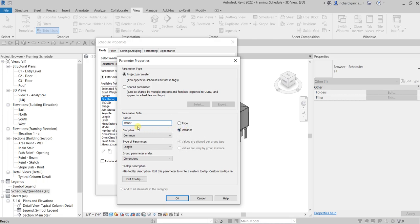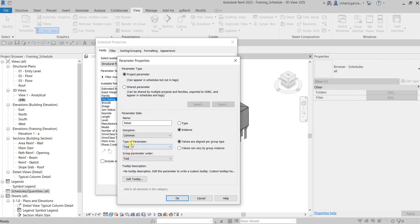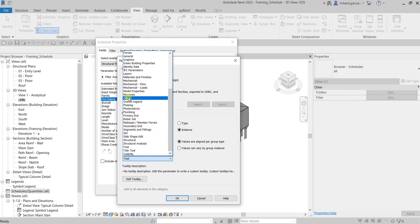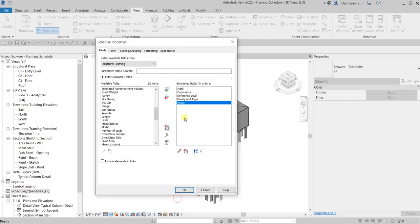For the type of parameter, I just want to put Text on this parameter. I want it to be grouped under the Other category. Instance parameter, just select OK. That's how you add a new parameter if it's not here by default on the available fields.